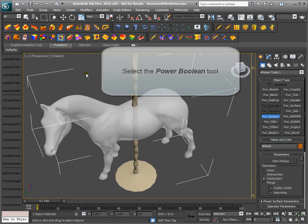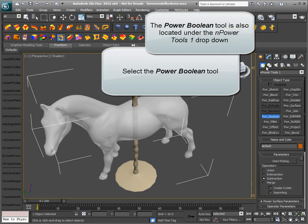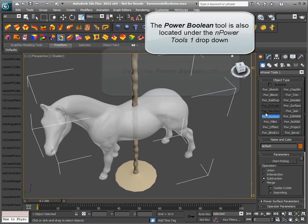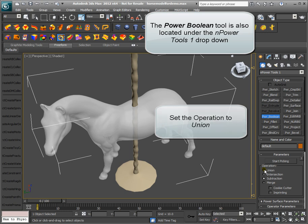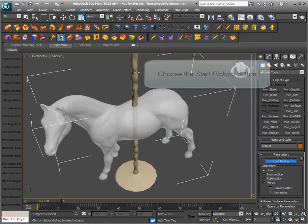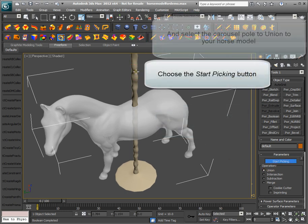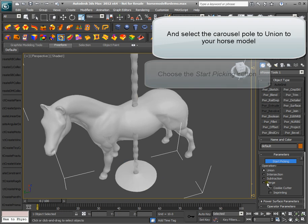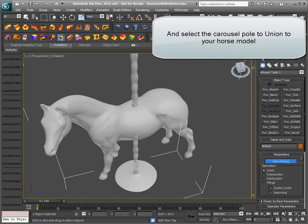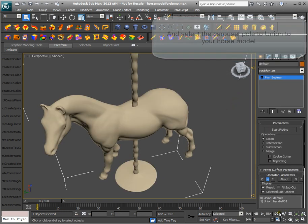Select the Power Boolean tool. The Power Boolean tool is also located under the NPower Tools 1 dropdown. Set the operation to Union. Choose the Start Picking button and select your carousel pole to Union to your horse model.